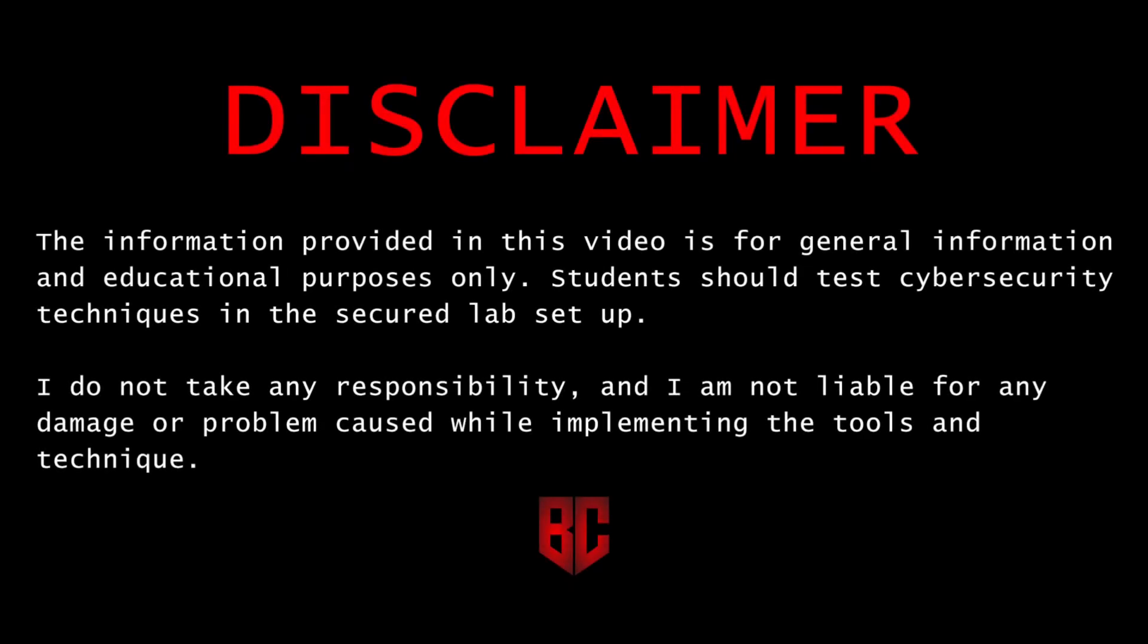Disclaimer. The information provided in this video is for general information and educational purposes only. Students should test cybersecurity techniques in a secured lab setup. I do not take any responsibility and I am not liable for any damage or problem caused while implementing the tools and techniques.